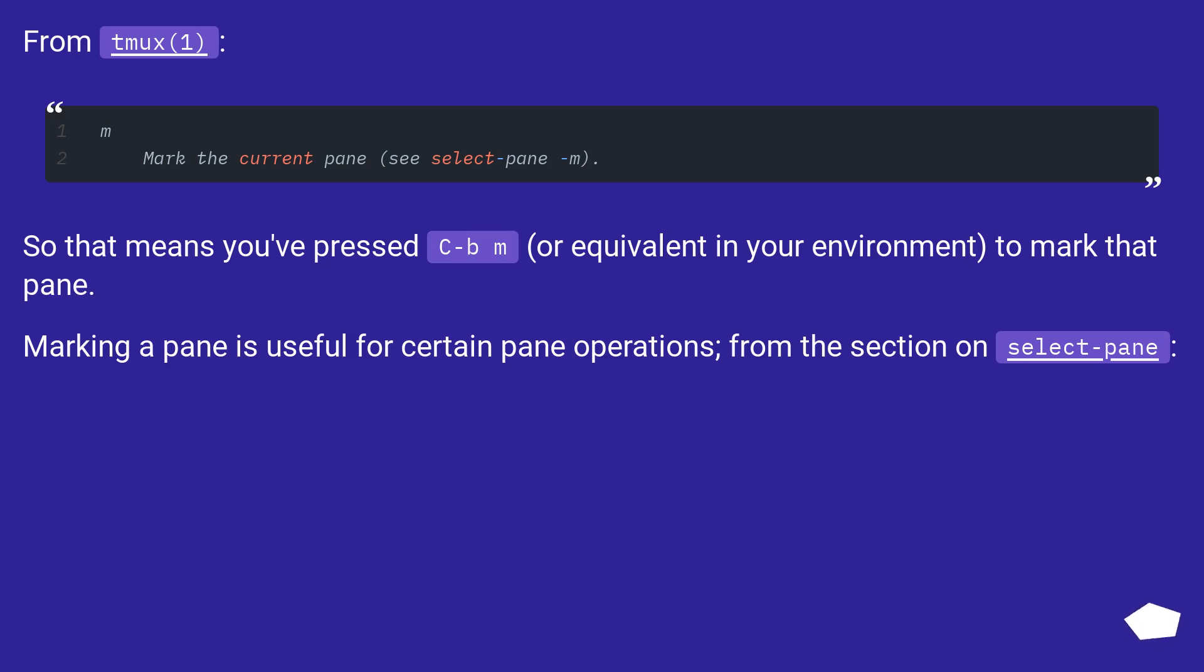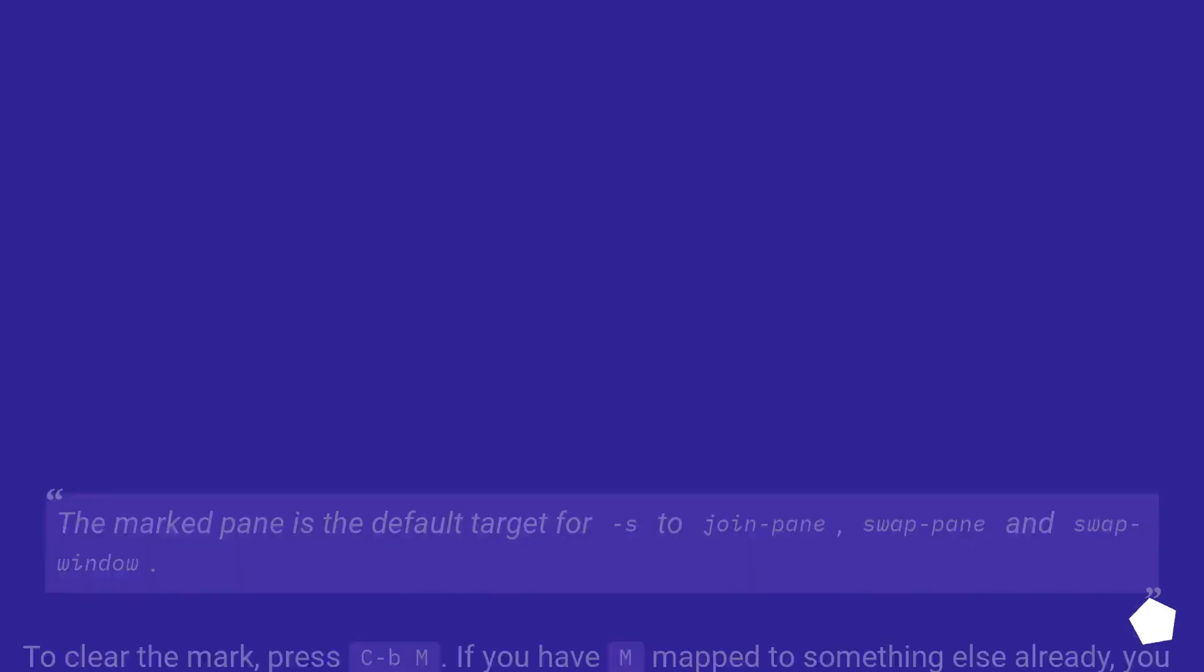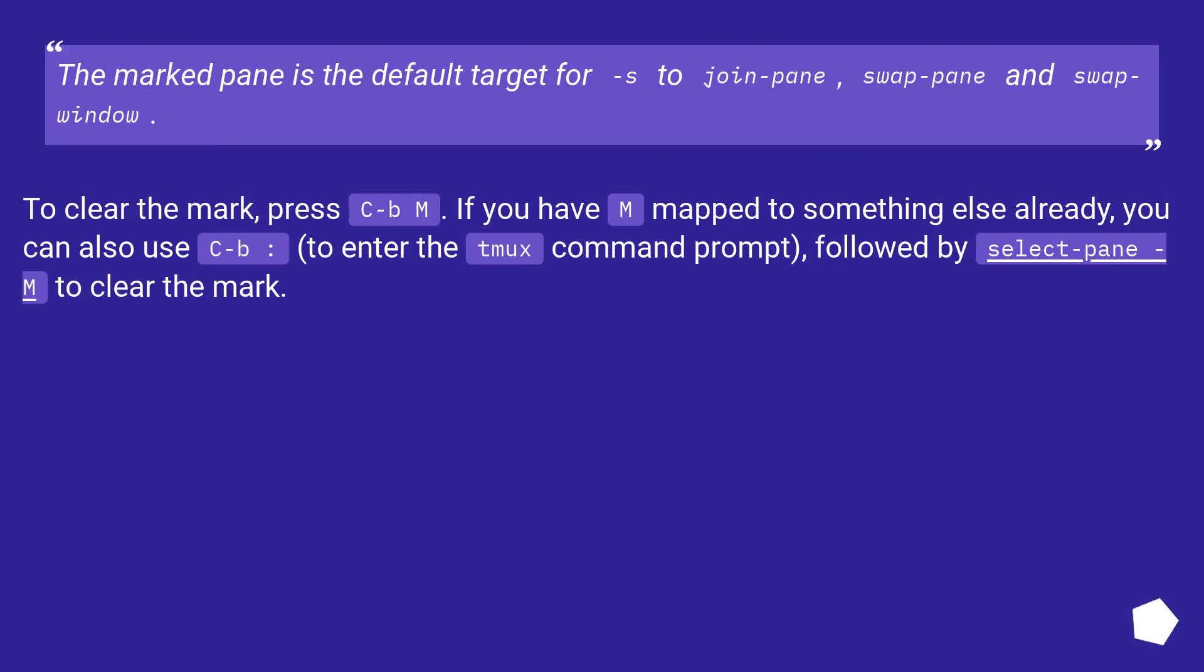Marking a pane is useful for certain pane operations, from the section on select-pane. The marked pane is the default target for -s to join-pane, swap-pane, and swap-window.